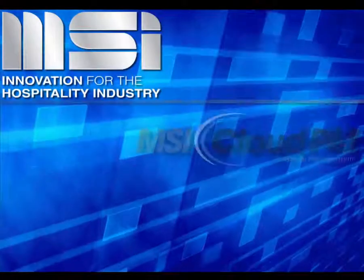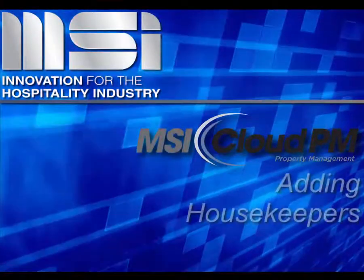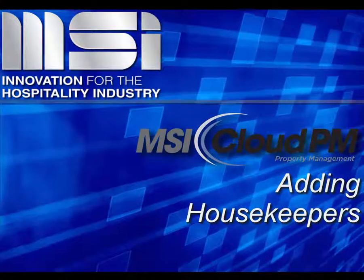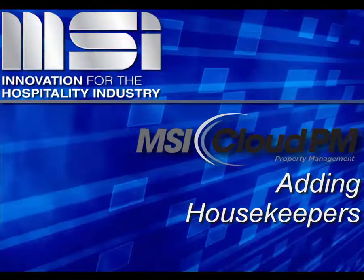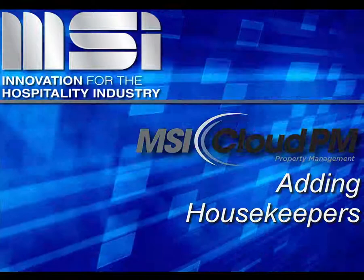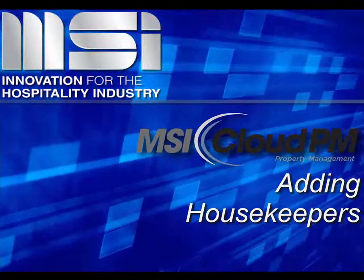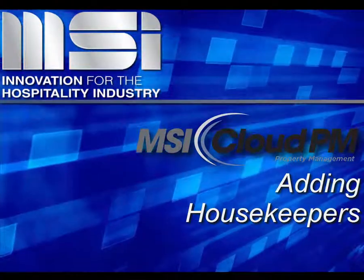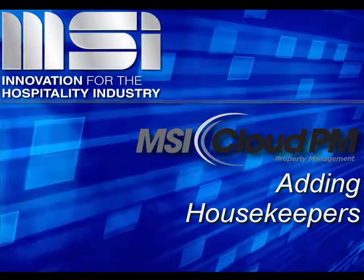Hello and welcome to this video tutorial. In this video, we'll demonstrate adding housekeepers in Cloud PM.